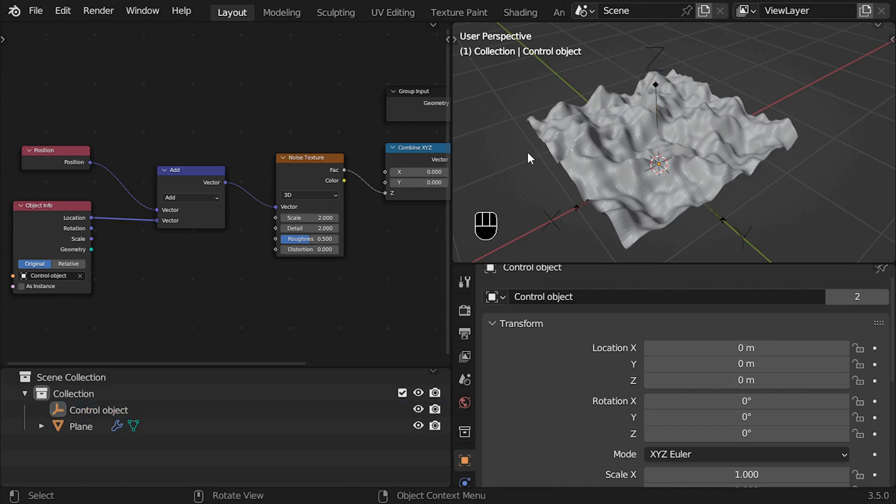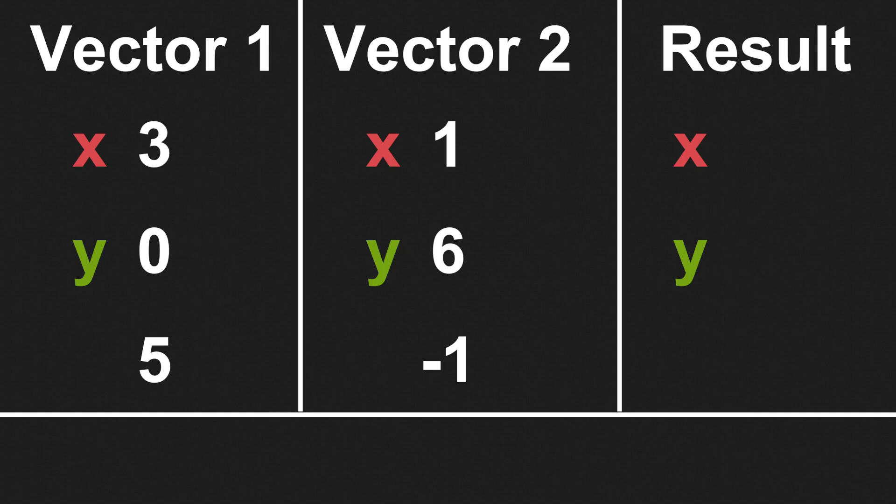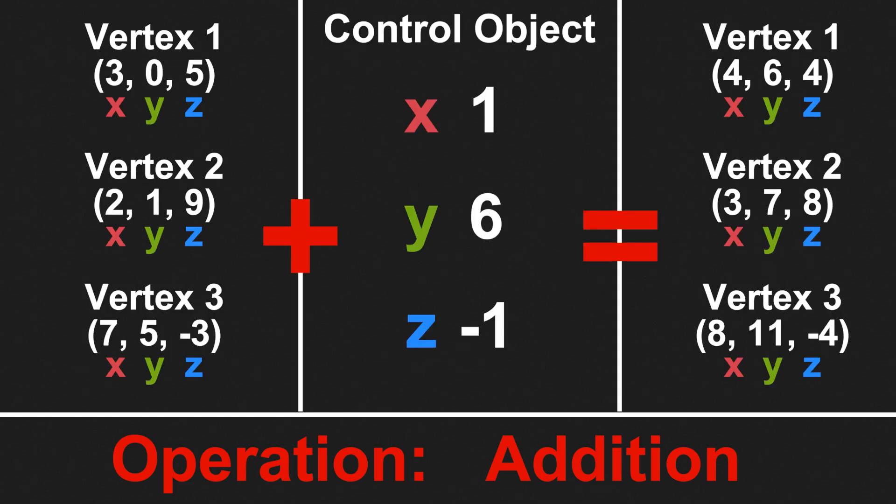Well, first let me explain really quick how vector operations work. Vectors in Blender are nothing more than 3 values in a list. In the case of position, 3 values are X, Y, and Z. So when we make some simple operation like addition, we are only adding the X values to the other X values, the Y values to the other Y values, and the Z values to the other Z values.